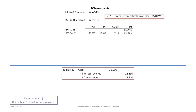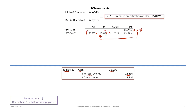Our second entry records the cash payment of interest received on the bonds. At December 31st 2020, we debit cash for $15,000, credit interest revenue for $12,690 — the balance of $634,513 times 2% gives us $12,690 — and the difference between the payment and the interest is the amortization on the bond premium, so we credit AC investments for the premium amortization amount of $2,310.